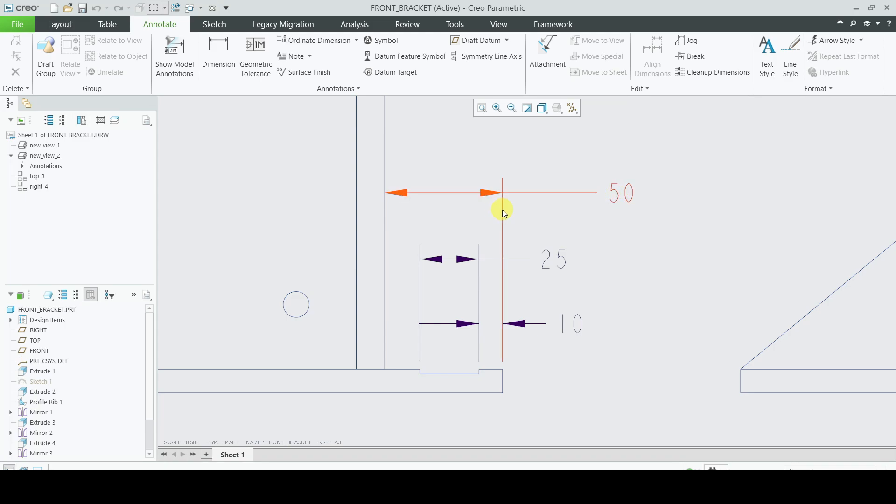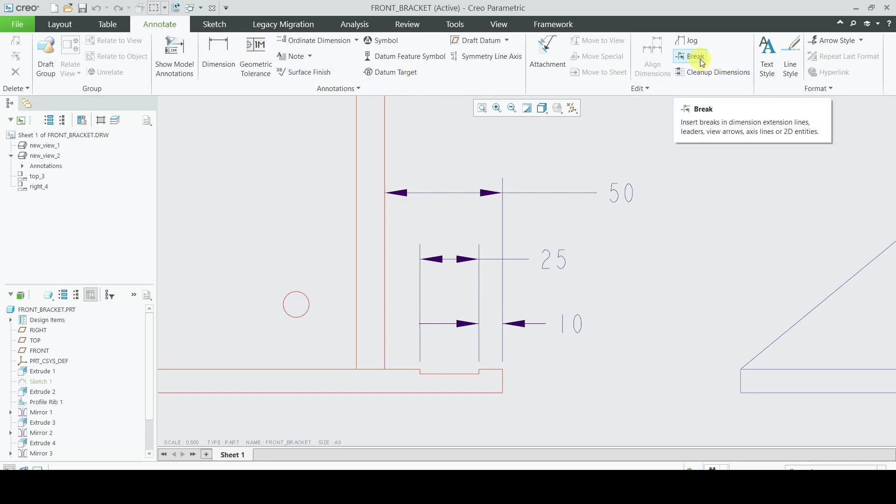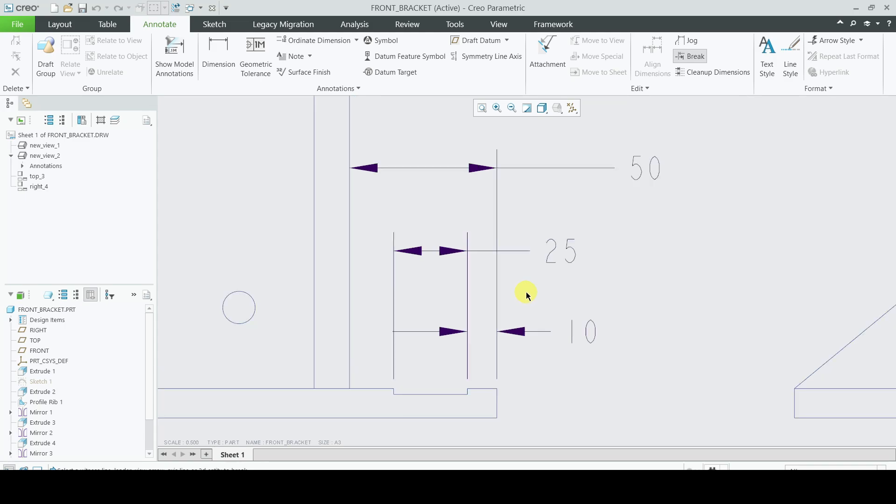How to do this? We will be in the drawing board of this Annotate tab. Now we will select this break option which says that it inserts breaks in dimension extension lines.